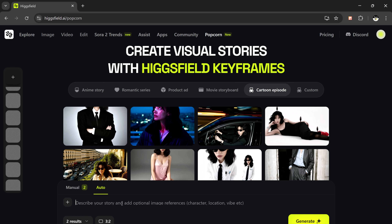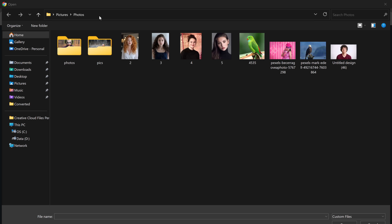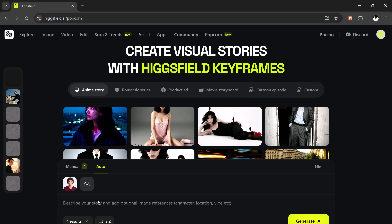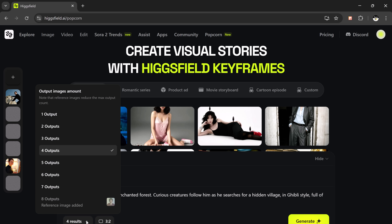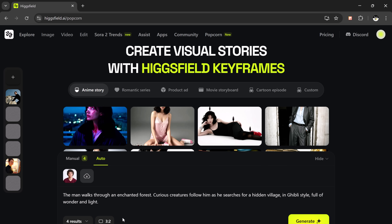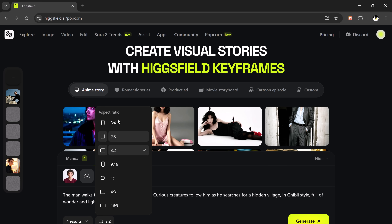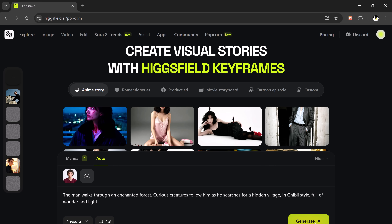Let's switch to the auto mode, which is super easy and beginner friendly. In this mode, you just upload an image and describe your prompt. For example: a man walks through an enchanted forest, curious creatures follow him as he searches for a hidden village in Ghibli style, full of wonder and light. Now you can choose how many output results you want, anywhere between one to eight. Then select your aspect ratio — there are multiple options available, like two by three, three by four, four by three, or even nine by 16, which is perfect for vertical content.